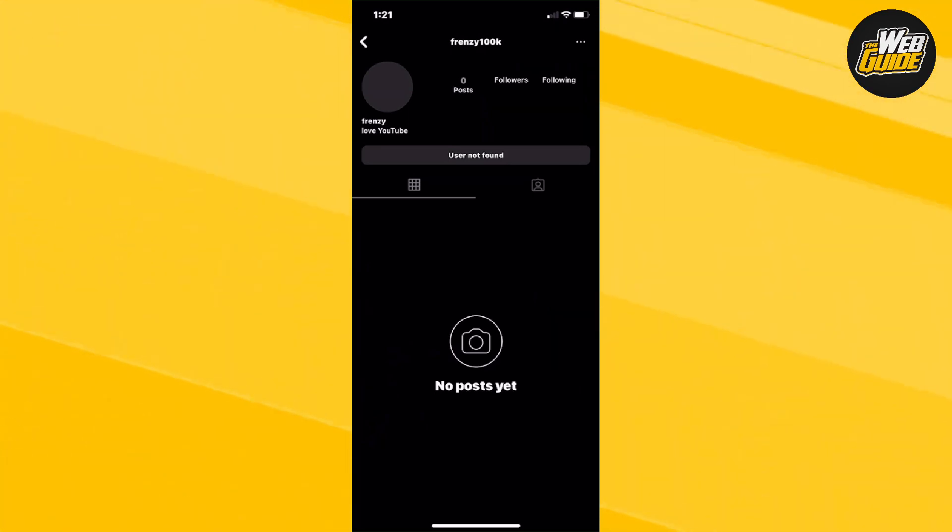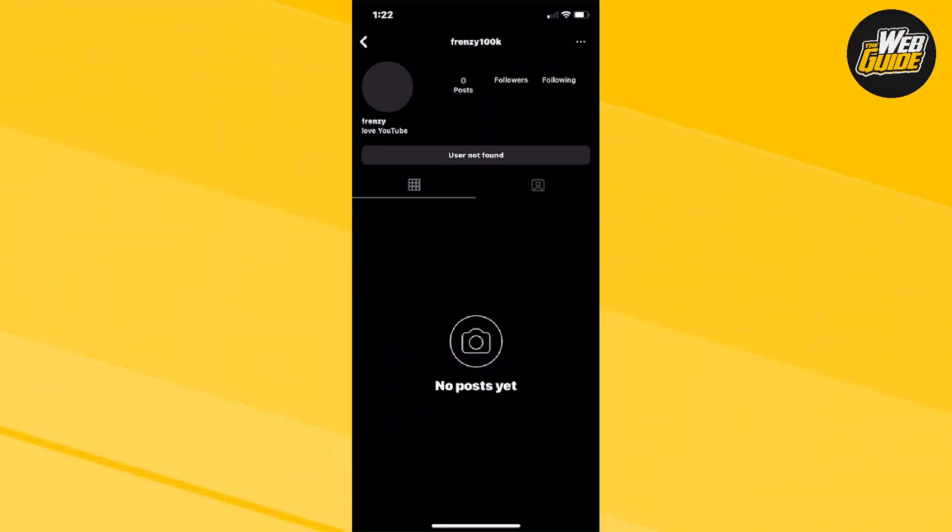So if the user cannot be shown or can't be found, essentially, that's pretty much how you know you have been blocked on Instagram by a person.